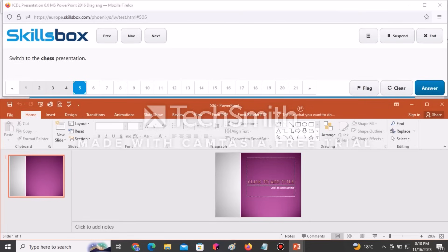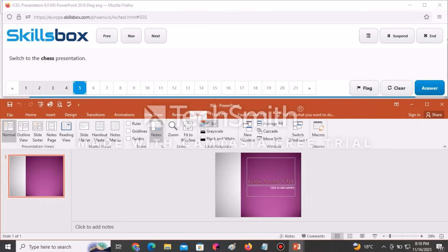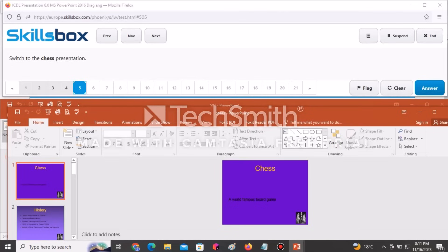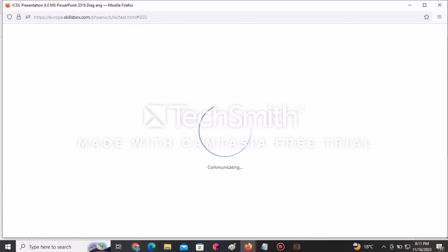The next question tells you to switch to the Test presentation. To switch, go to View and use the Switch Windows option. Click on that icon and select Chess. At this point it has already switched to Test, then click Answer to submit.